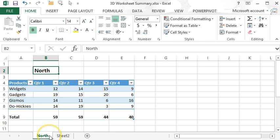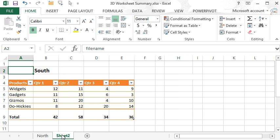This is a method of placing the sheet names on the worksheet that involves using the CELL function, the MID function, and the SEARCH function.